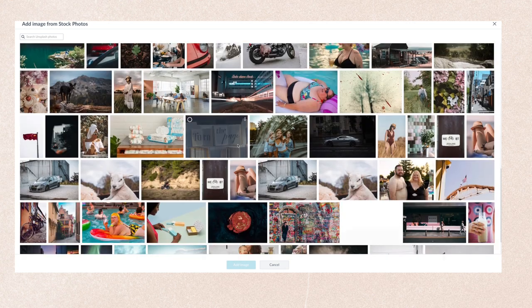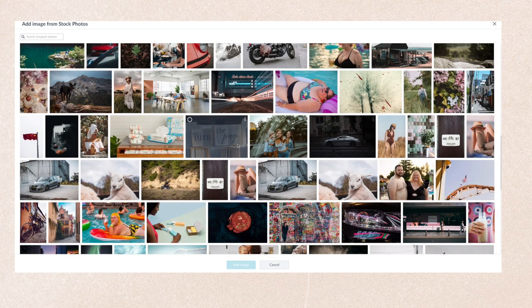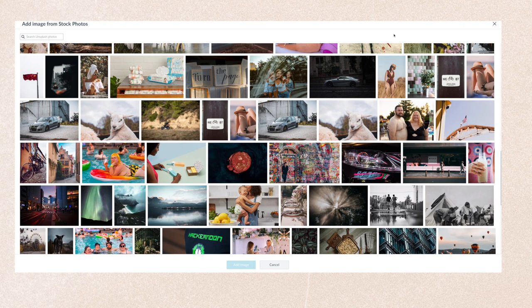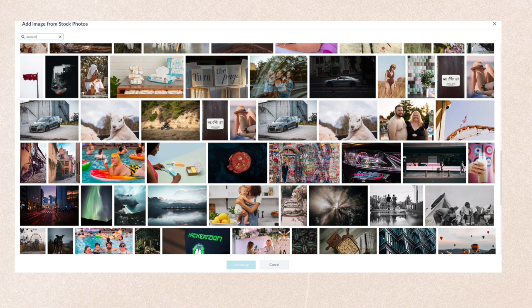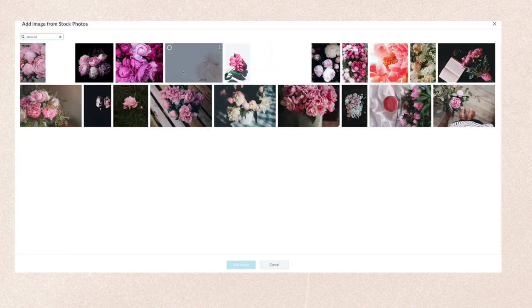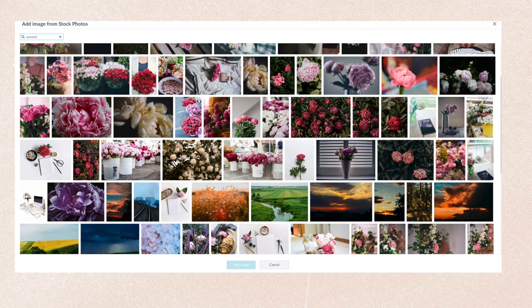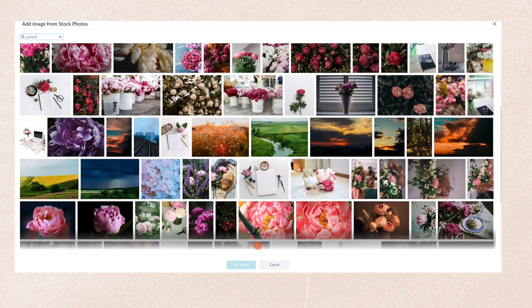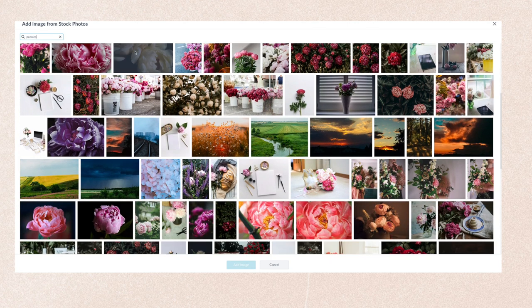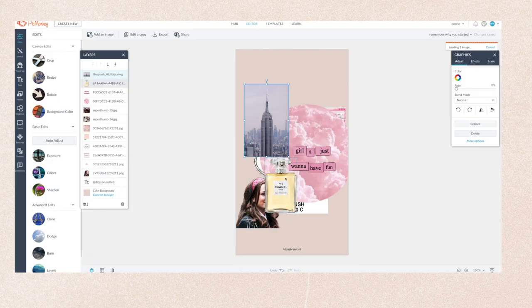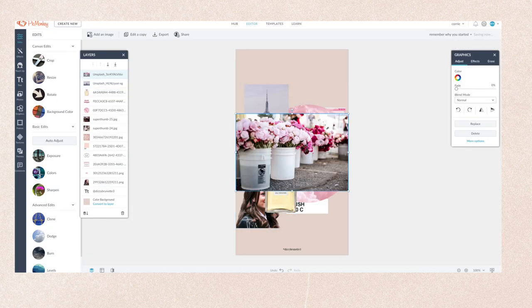So for this particular wallpaper, I was just having a bit of a play around. As you probably could tell, I was making a bit of a Gossip Girl/New York theme. I'm looking up some peonies because they're Blair's favorite flowers. I kind of just mix and match different graphics and pictures and smush them all together to hopefully create a cool-looking collage.